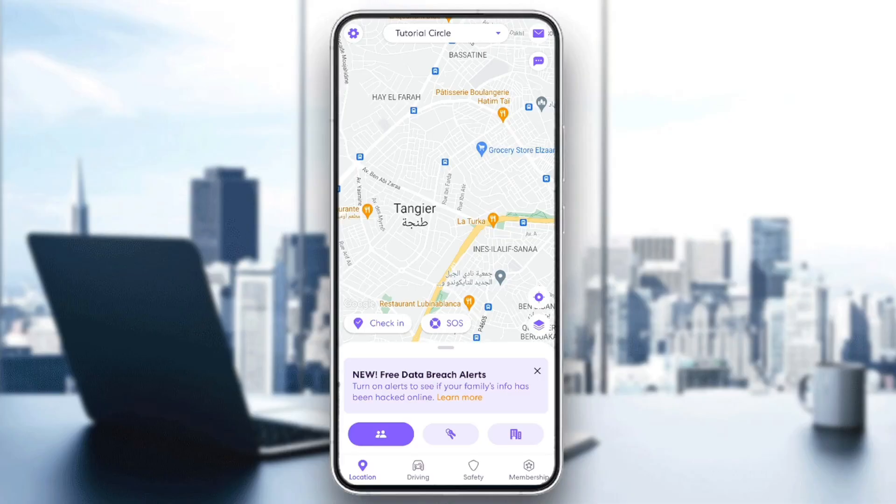So if you guys want to learn how to do it, just follow the steps that I'm going to show you. As you can see, I'm right now in Life360, and this is how the homepage looks like.